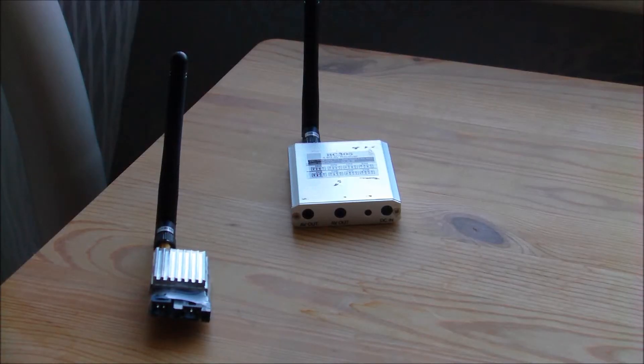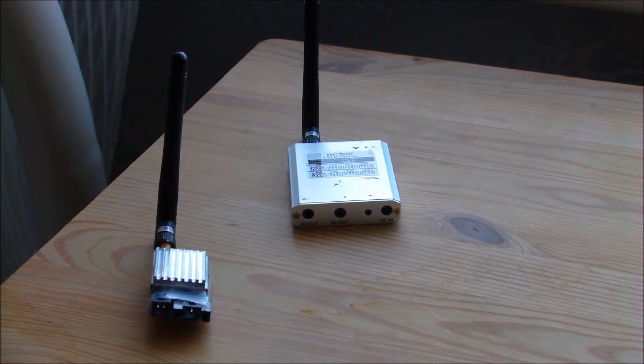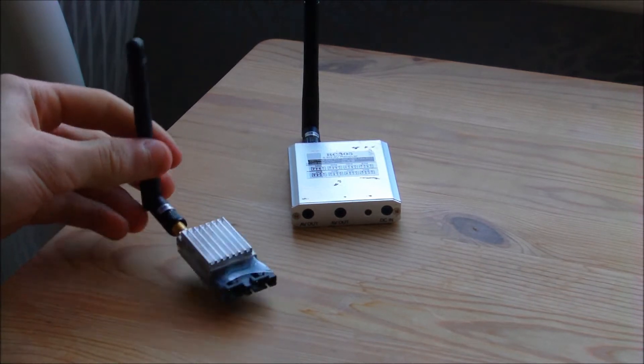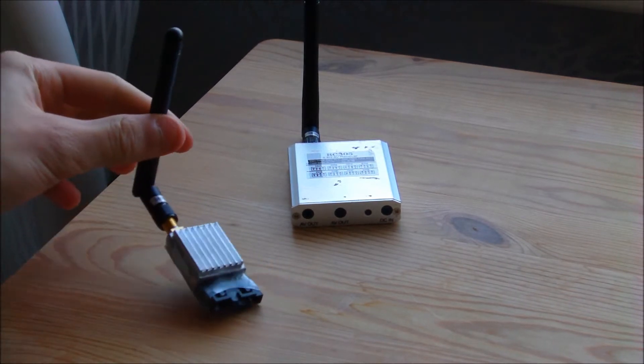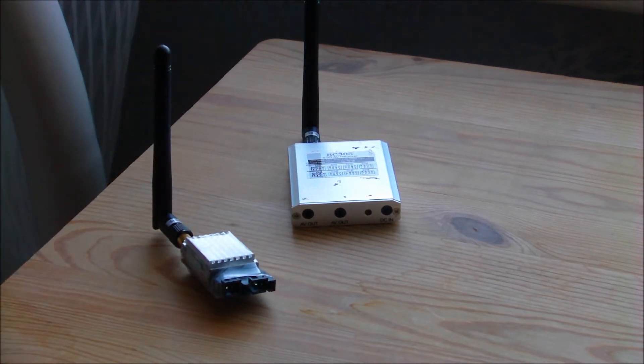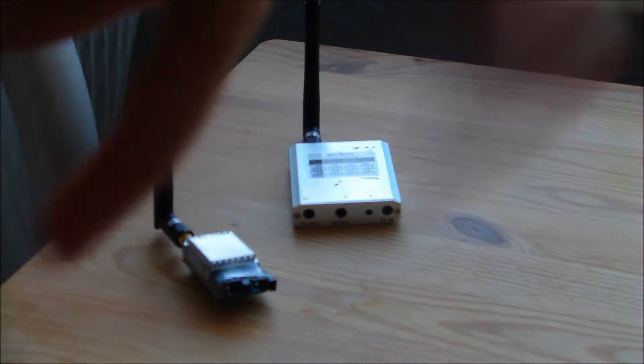Hello everyone, today we're going to be talking about the 200mW 5.8GHz combo transmitter and receiver from foxtechfpv.com. All of the products shown in this video will have links down below.